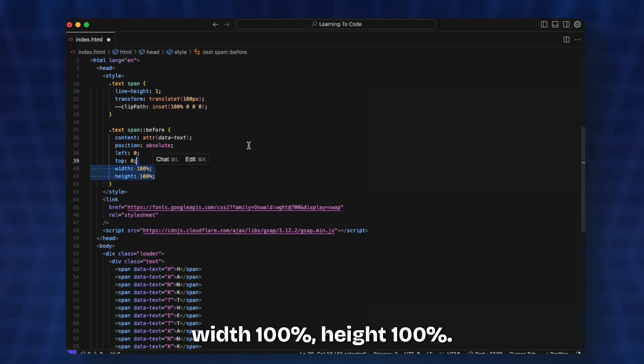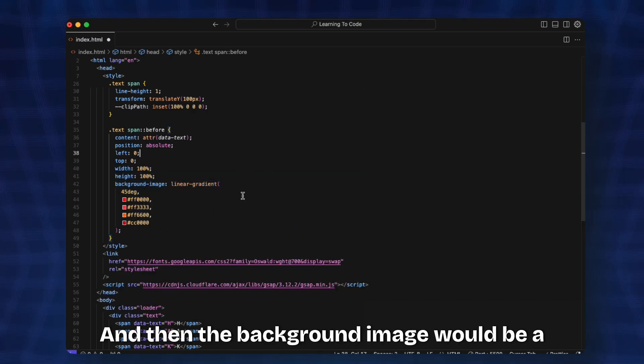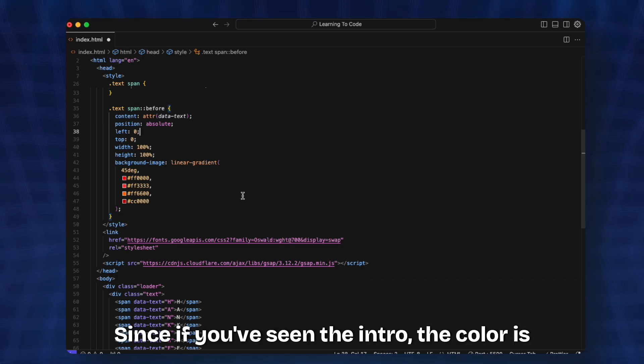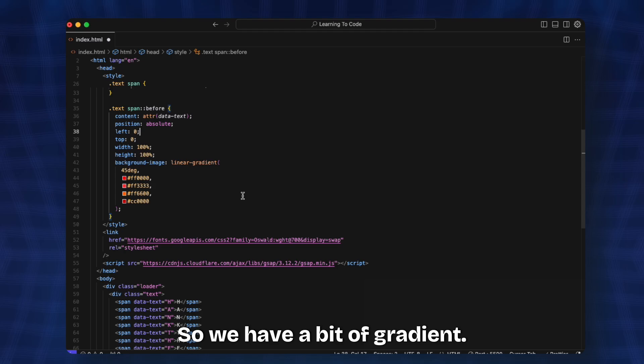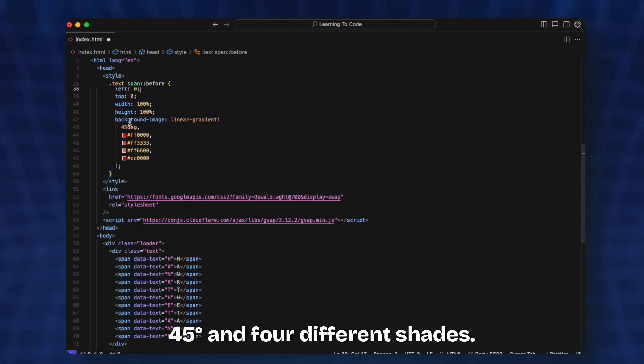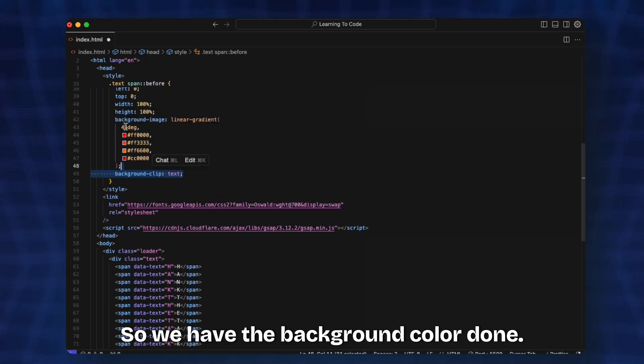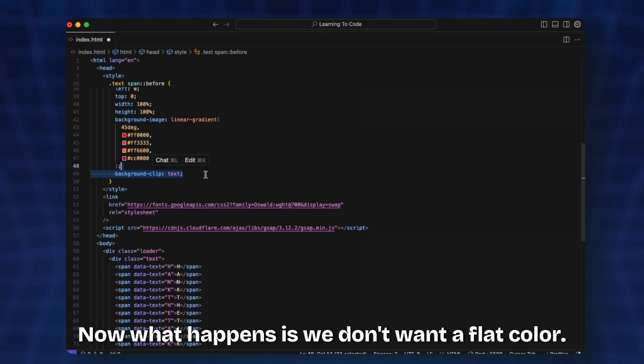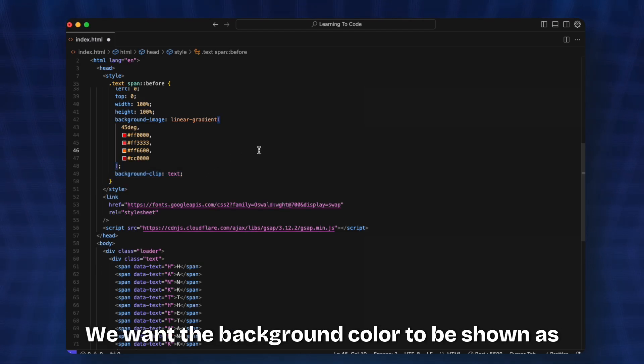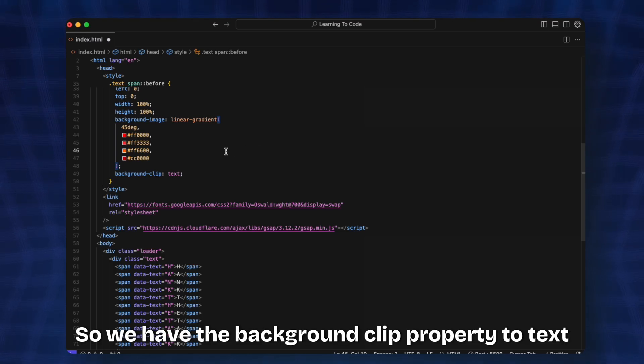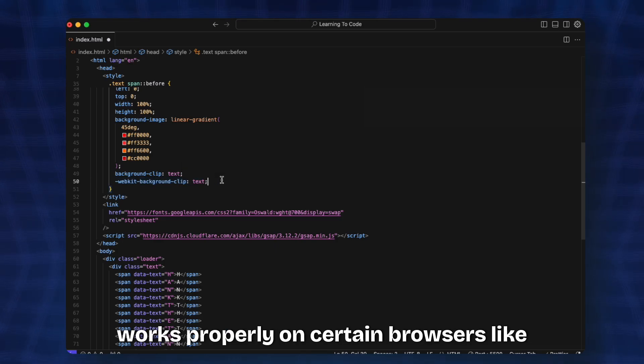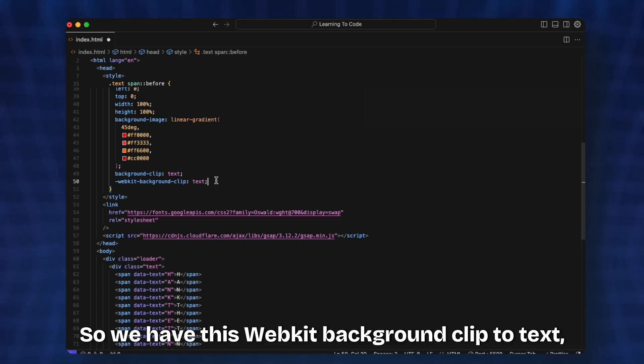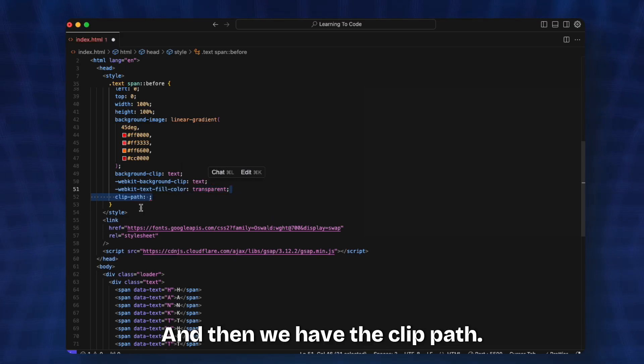Then the background image would be a linear gradient. Since if you've seen the intro the color is not a flat color, we have a bit of gradient. We specify the gradient color with 45 degrees and four different shades. We have the background color done. Now we want the background color to be shown as the color of the text, so we have the background-clip property to text. We also add -webkit just so that it works properly on certain browsers like Chrome and Safari. So we have -webkit-background-clip to text, -webkit-text-fill-color to transparent.